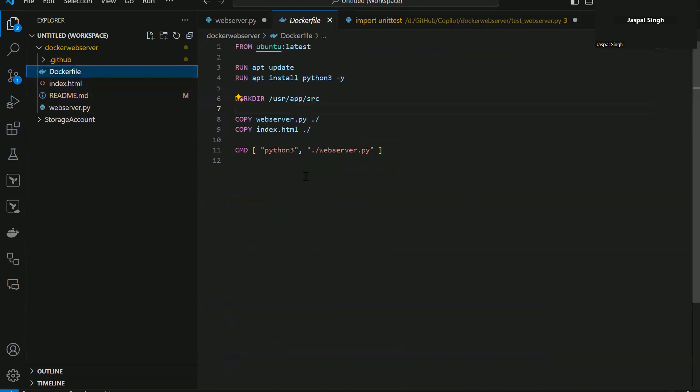In the readme file, obviously I have documented that the prerequisites are to generate a Docker access token, configure the GitHub secrets. That's what it was telling you. Then in the Docker file, you can see there are pretty much simple steps to use the Ubuntu latest version and then install the Python package and create the directory and copy the files that we are using when the web server gets provisioned.